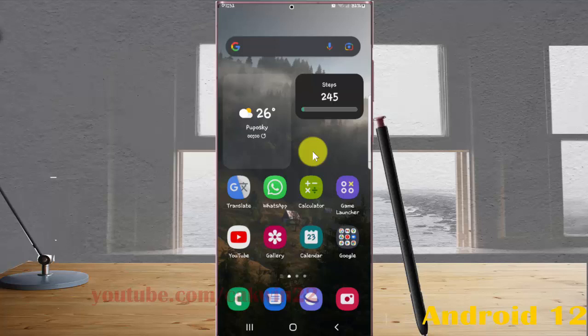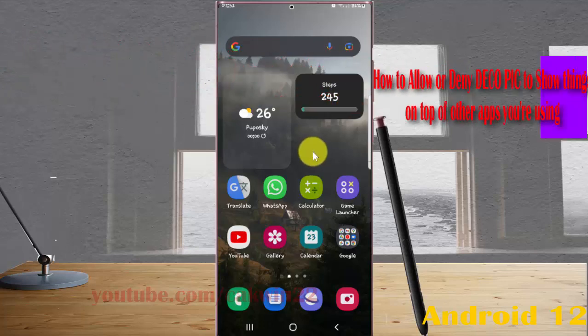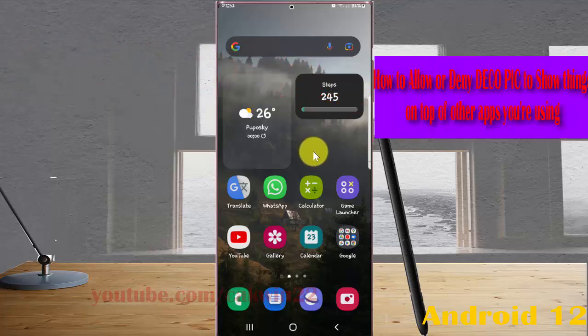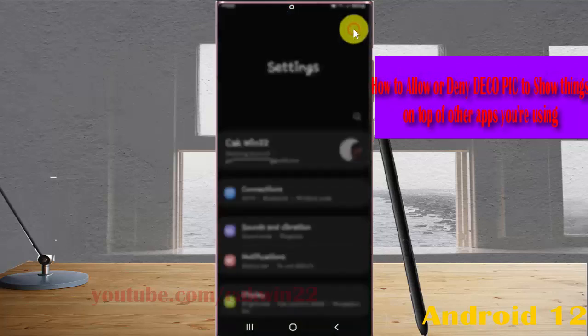To allow Deco Pic to show things on top of other apps you are using in Samsung Galaxy S22 Ultra, open Settings. Swipe down the notification panel and then tap the Settings icon.